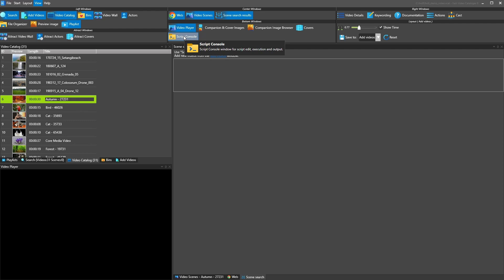We have just showing covers for videos and then we have the script console where you can create C# scripts to automate tasks in Fast Video Cataloger or extend Fast Video Cataloger with new functionality or connect it to other applications. So this is kind of more of an advanced functionality that you might not need to use, but it's there if you want to once you get used to the software and want to do more advanced things.